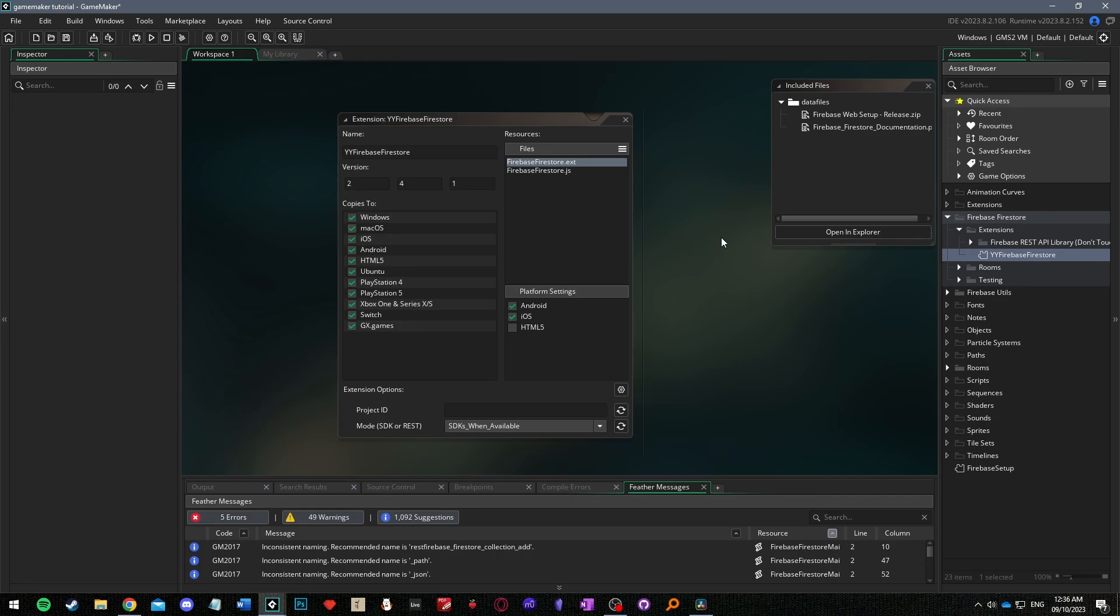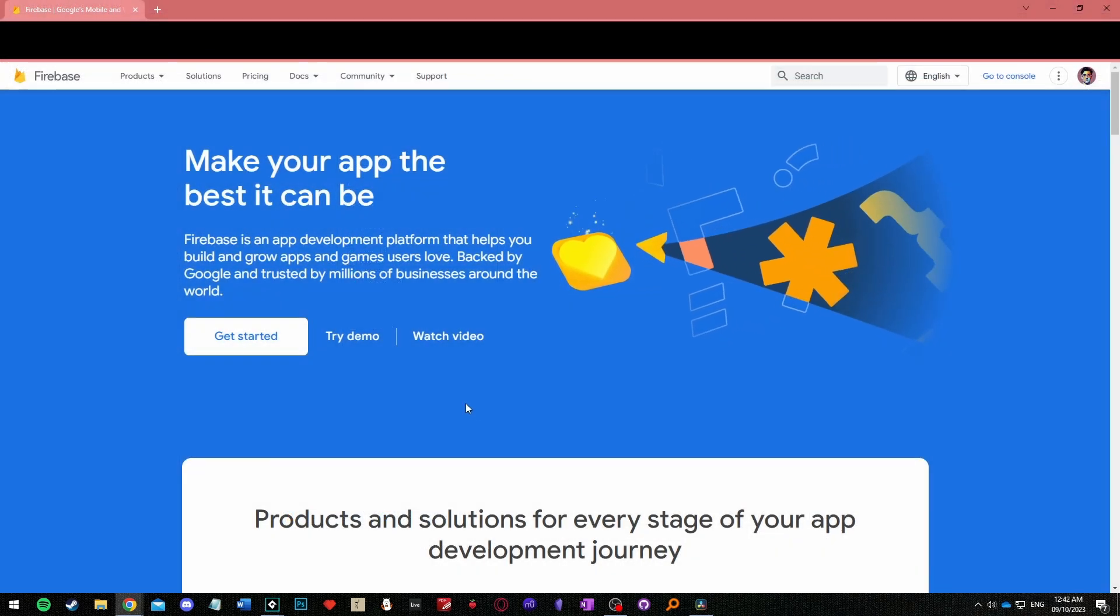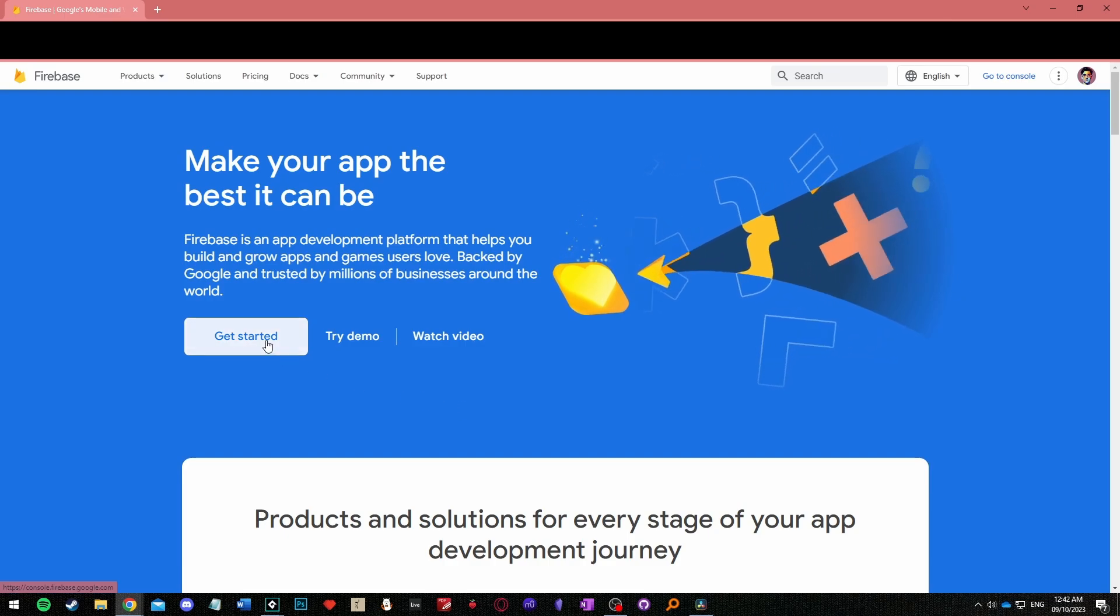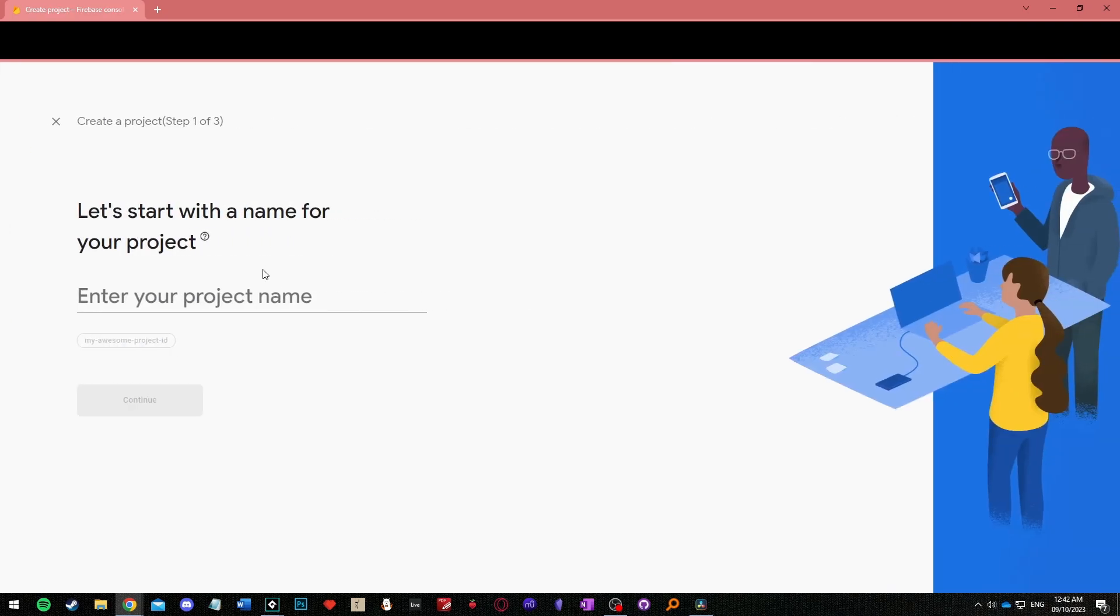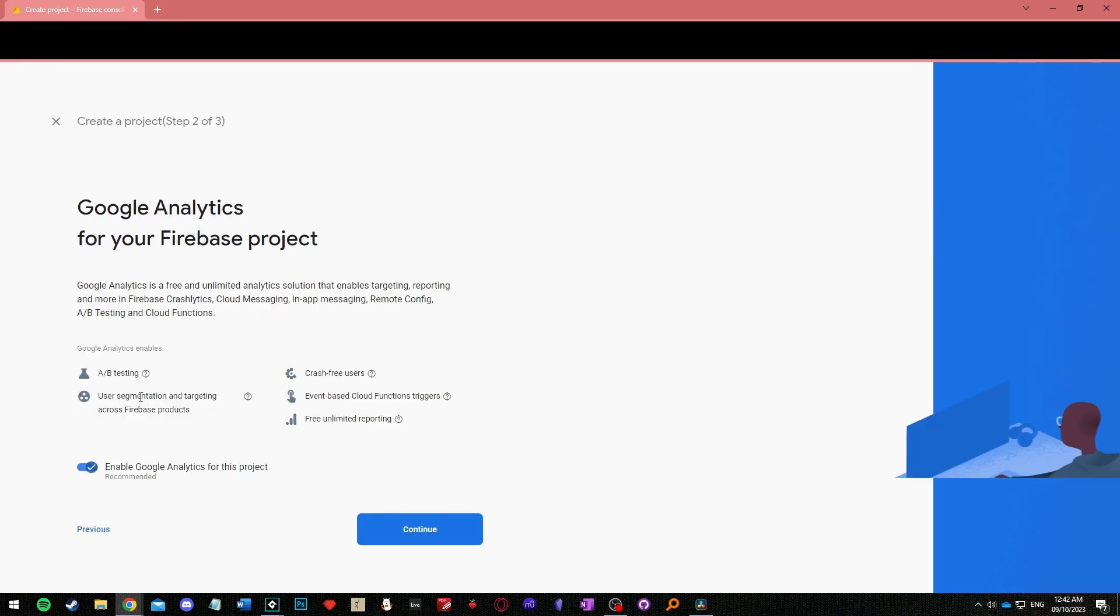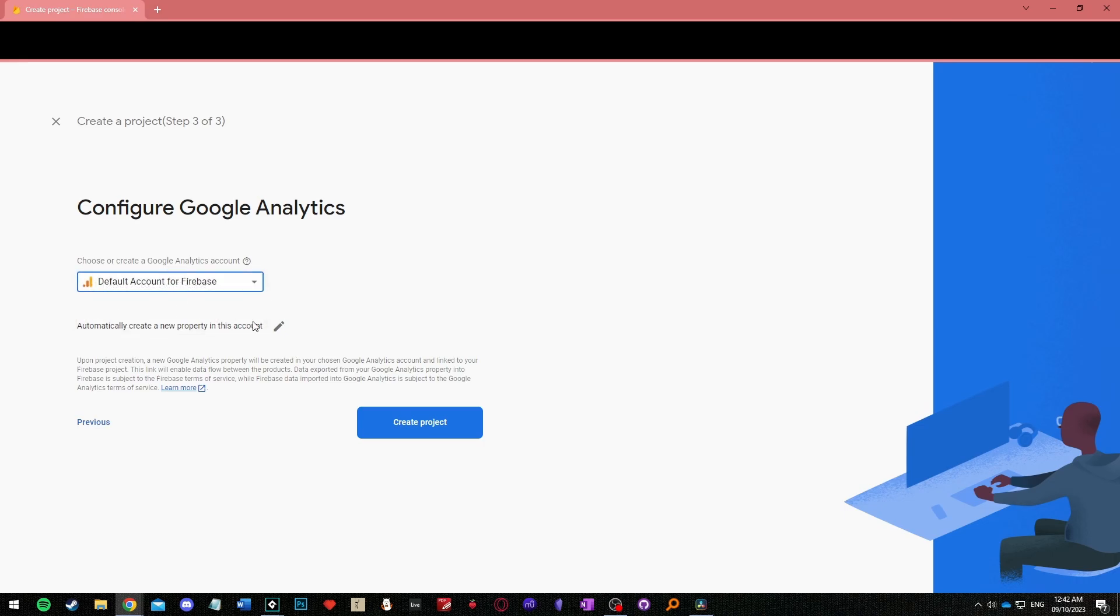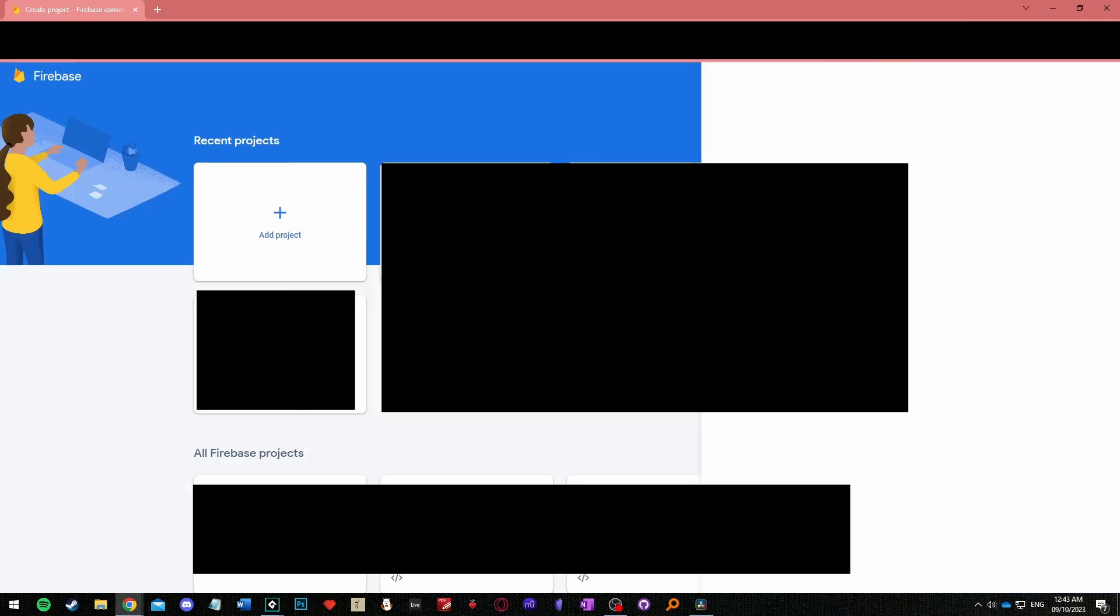With that done open your browser again and head to firebase.google.com. Click get started. If you're not already logged in sign in or create a google account and then click create a project or add project if you already have one. Enter a project name, enable google analytics, select the default account for firebase and click create project. Then you'll be able to continue to your project home page.